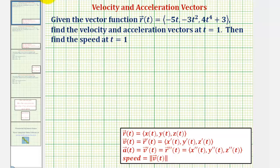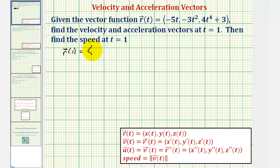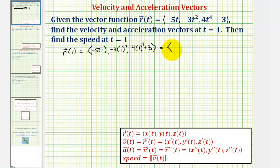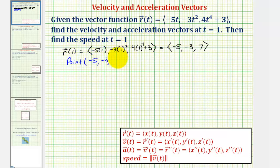Because we'll also look at this graphically, let's determine the point on the space curve where we're finding the velocity and acceleration vectors. The point on the curve would be the terminal point of r of one. So r of one would have an x component of negative five times one, a y component of negative three times one squared, and a z component of four times one to the fourth plus three. So the x component is negative five, the y component is negative three, and the z component is four plus three, or seven. So we're determining the vectors at the point negative five, negative three, seven.